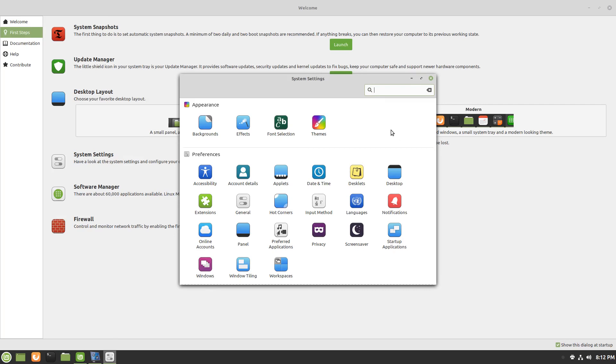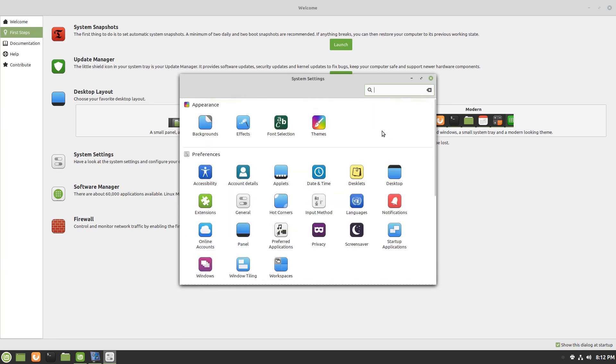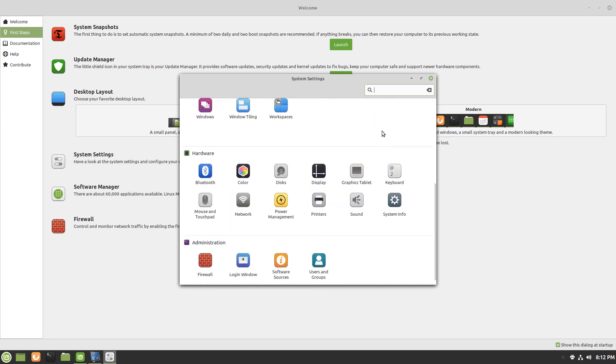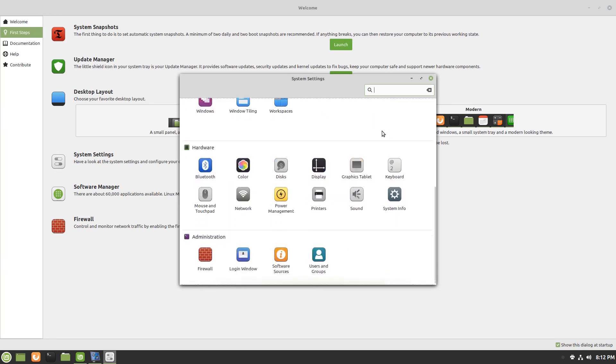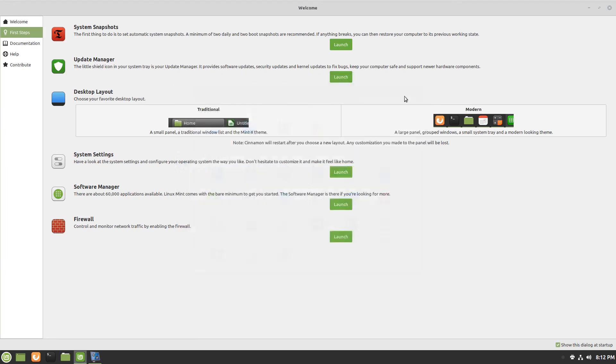It doesn't seem a lot different really from the Ubuntu-based and nor should it. I think, because Ubuntu is based off of Debian, so the way that's all tied together, it should run similar. But here you've got access to everything from appearance to preferences to your hardware, administration, all under one system settings panel.